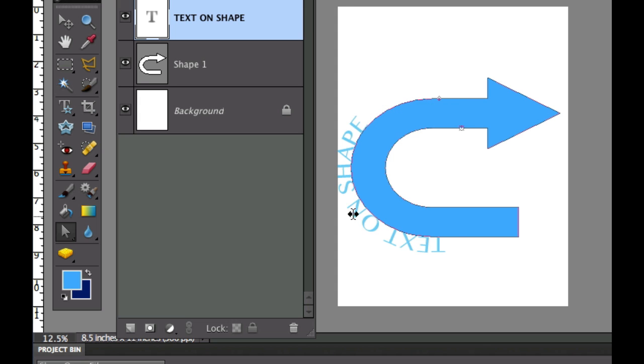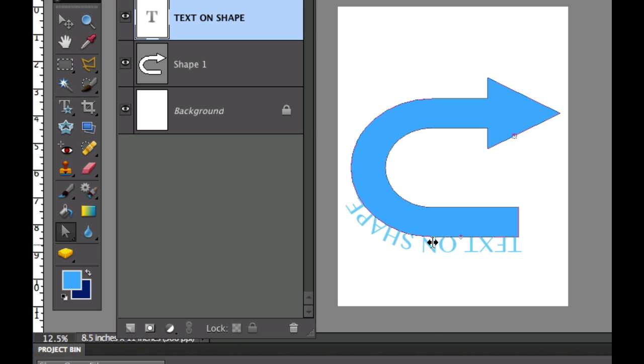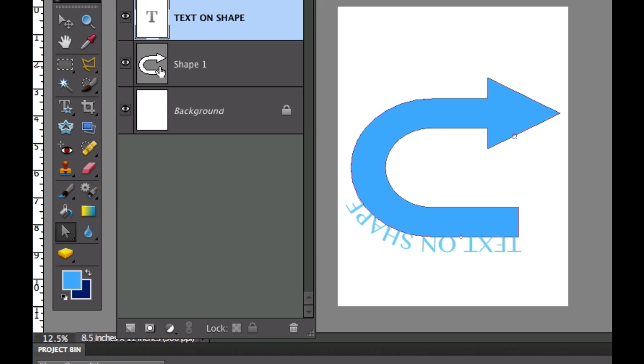A lot of people have a hard time trying to figure out how to position your text. Well that's exactly how we position our text, by clicking on this shape selection tool. So that's pretty much it demystified.